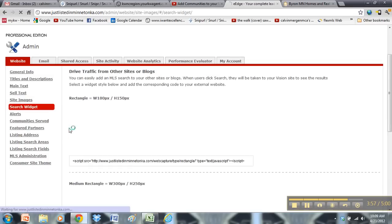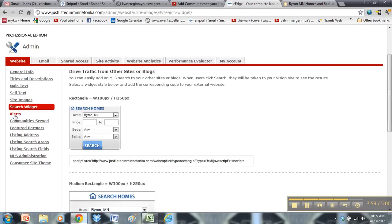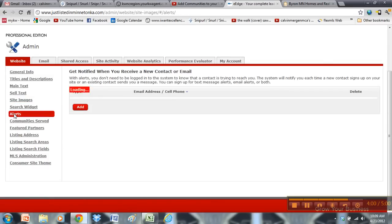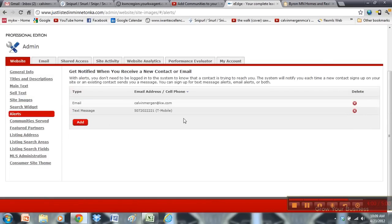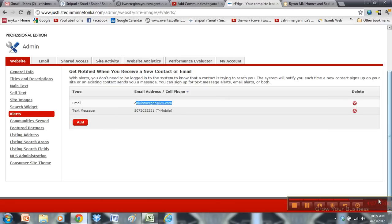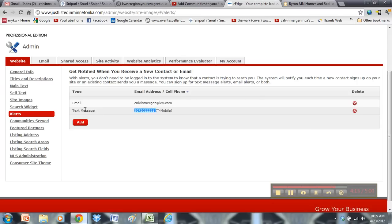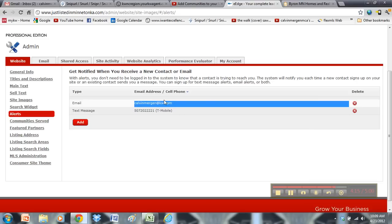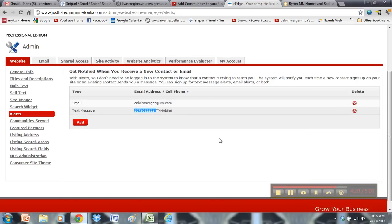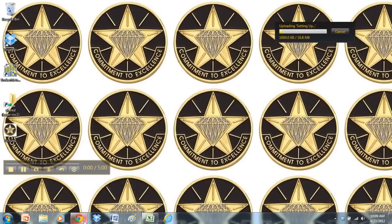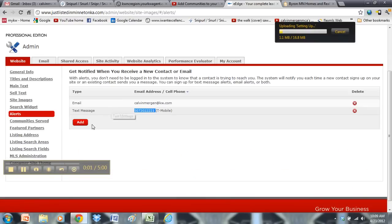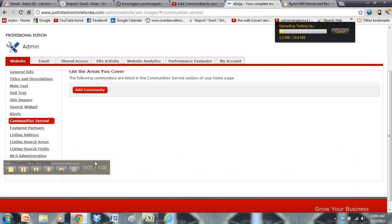And then search widgets, that's a Pro option. Alerts is something very key that you're going to want to set up. Make sure that if somebody's on your website, you want to be instantly alerted. That is crucial that you get that notification instantly. The response time on leads is very, very important. So you want to have a text message set up and an email that comes right to your phone. So you can add those just by clicking the add button here.